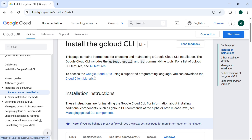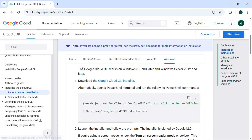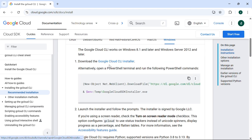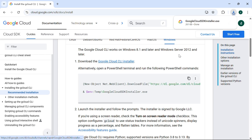Here you can see the options: Linux, Ubuntu, Mac, Red Hat, or Windows. My system is Windows, so I'm going with Windows. You can see the option called Google Cloud CLI Installer — click on this and the downloader will appear.